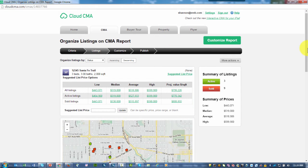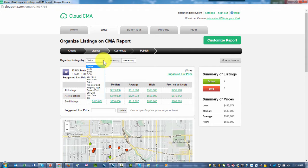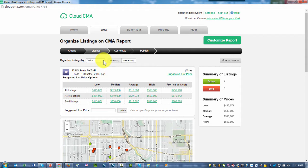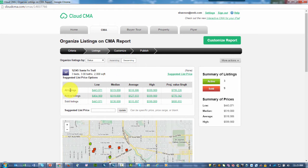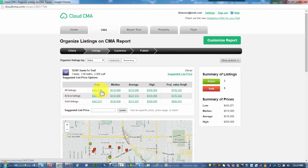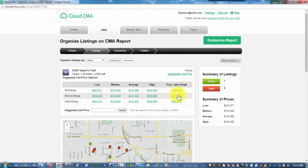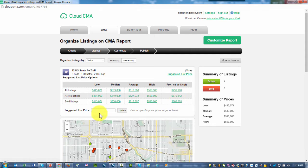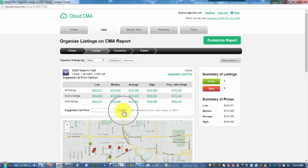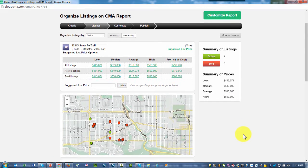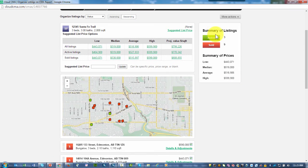As a part of my customizing, I can organize things according to the different fields that are displayed in this listing information. I can make it ascending or descending. Notice I'm given a quick spreadsheet about what's going on with my properties: all properties, active properties, and sold properties. We have a low, median, average, high, and projected value per square foot. We can also drop in our suggested list price, and then by clicking on Update, that information is added.